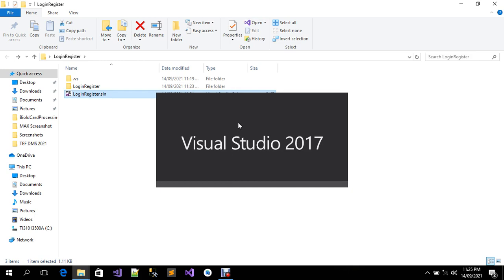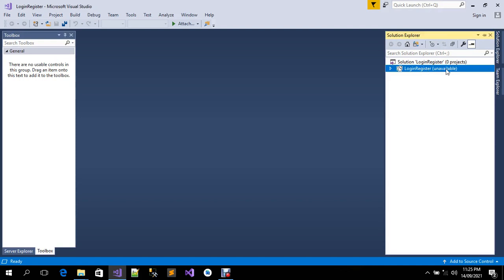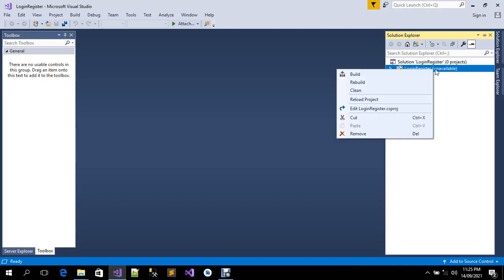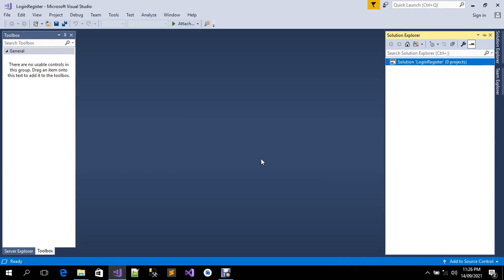Of course we should expect an error message. There it is — 'login register unavailable'. I'm going to click OK, then right-click on the unavailable project and click Remove. Once I click Remove, I'll click OK to dismiss the dialog box.